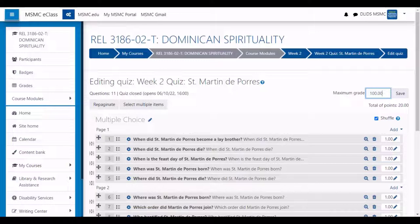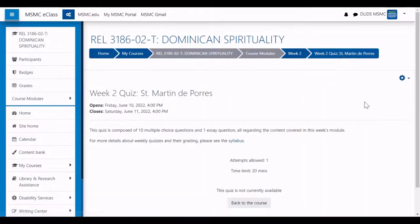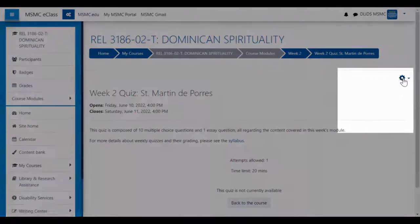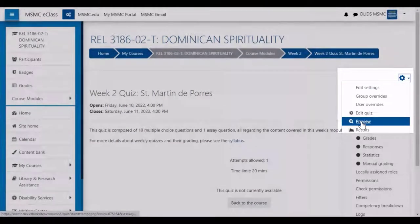Once the structure for your quiz is complete, you can then go back to the quiz page, and then you can use the settings menu in order to preview your quiz.